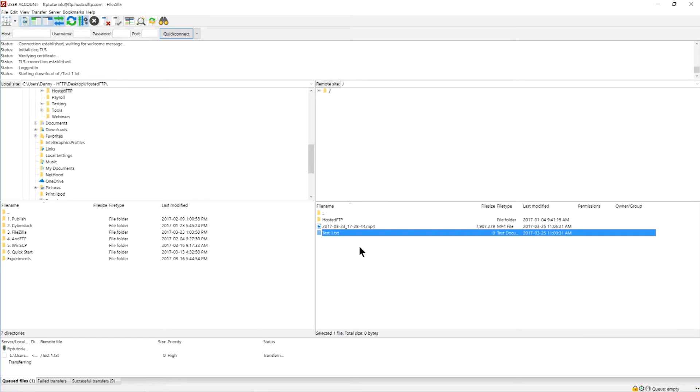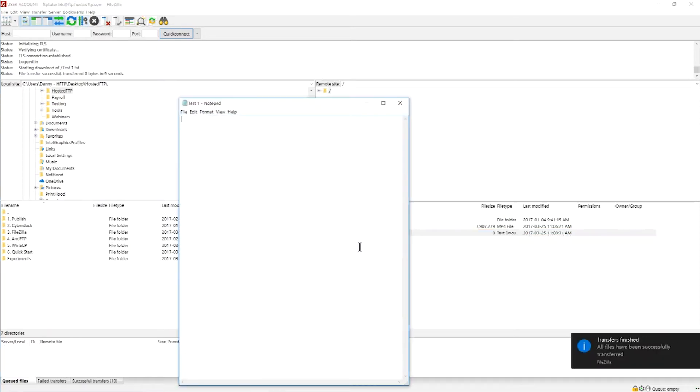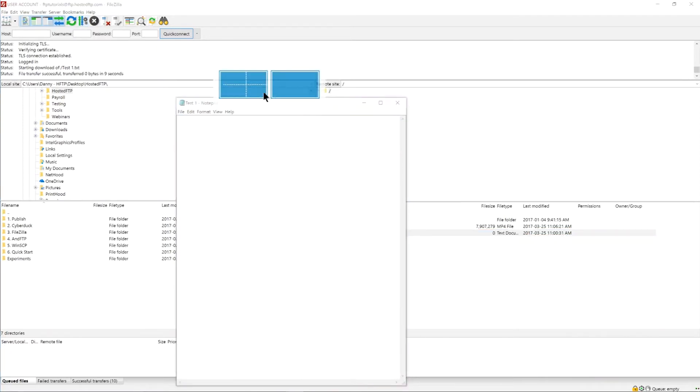If you're opening a simple file such as a text, HTML, or CSV document, FileZilla will recognize the appropriate program and automatically open.